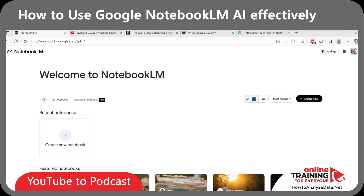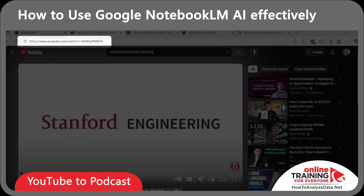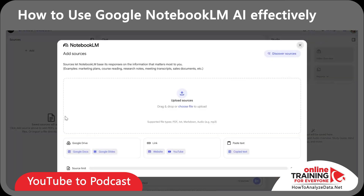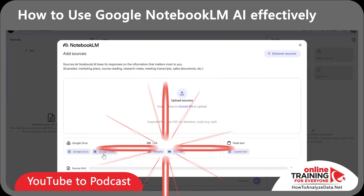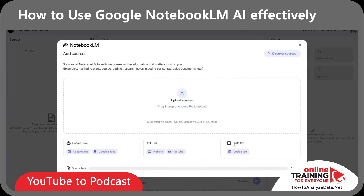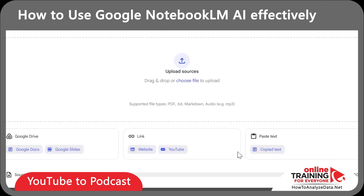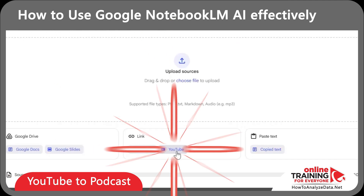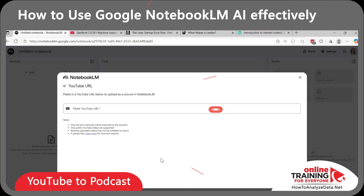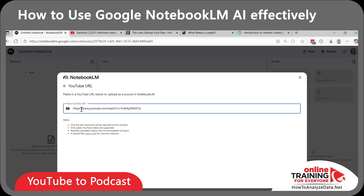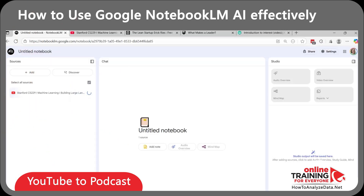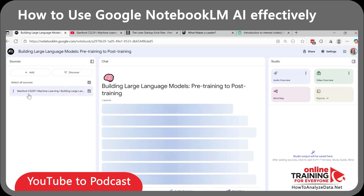Let's go back to Notebook LM to create our first notebook, and we'll use the URL from that YouTube video as a source. Here on the screen, you can add multiple sources — upload a PDF e-book, add files from Google Drive, add links, or paste text. Since our source is a YouTube video, let's select Link and then click on YouTube. Here I'm going to paste the link to the video. It recognized the video and it's processing it in real-time.